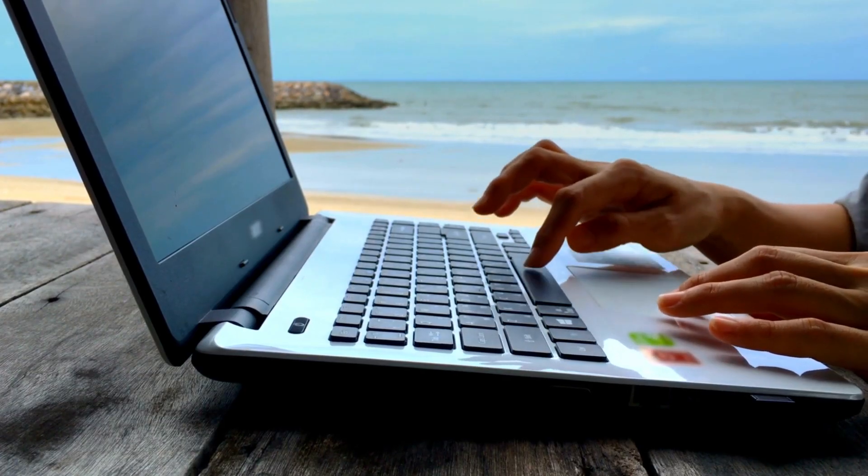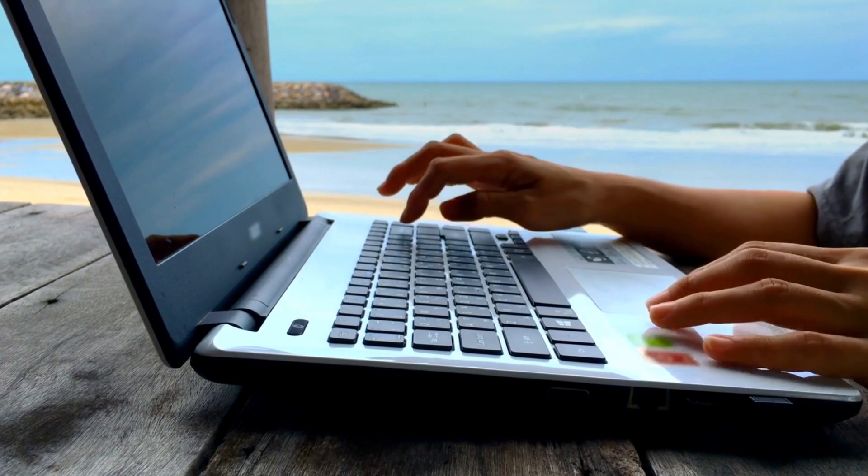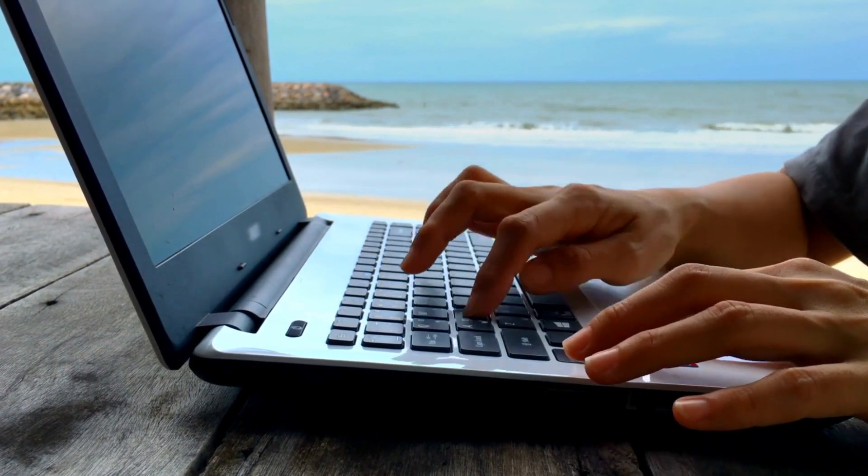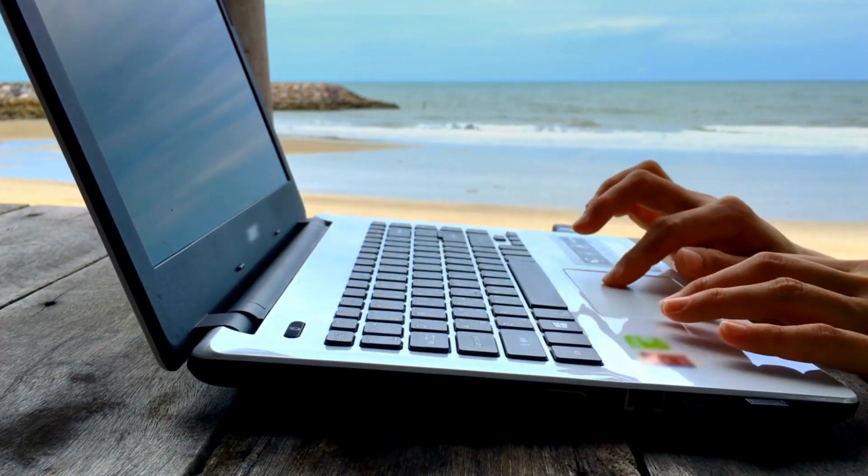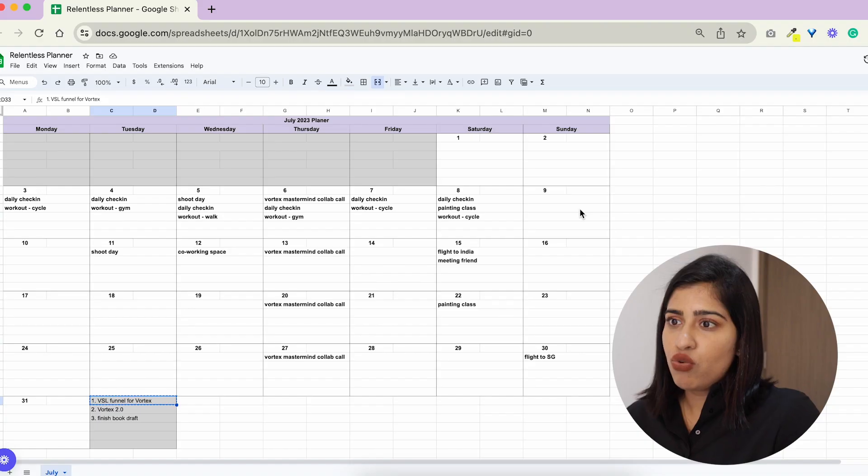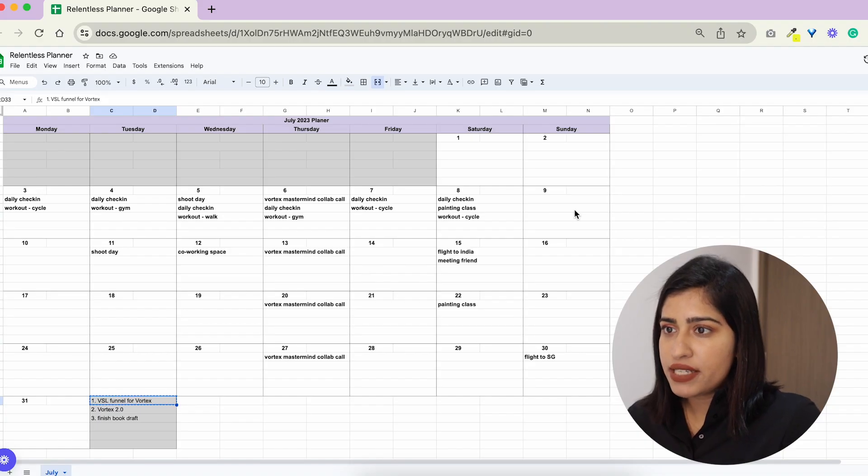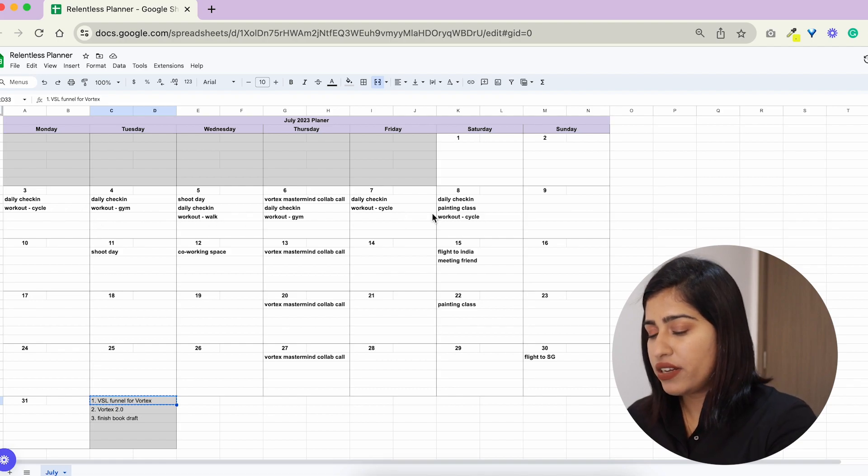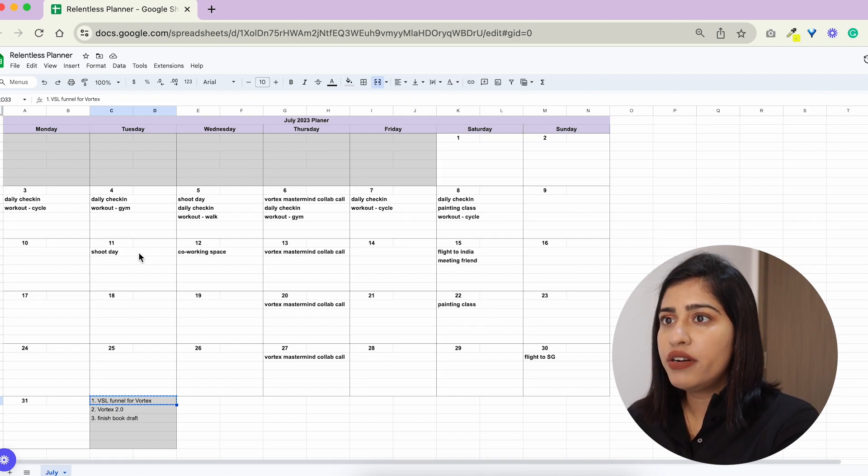So like these are my three main outcomes. So then I want to see okay since these are big projects when can I do this. So what I've planned is the VSL funnel, over here I think I'm going to complete it in the first week of July.